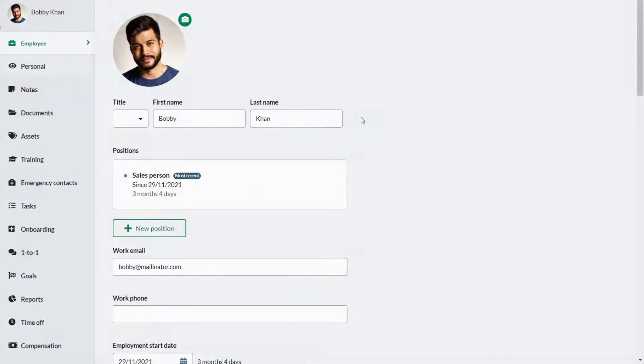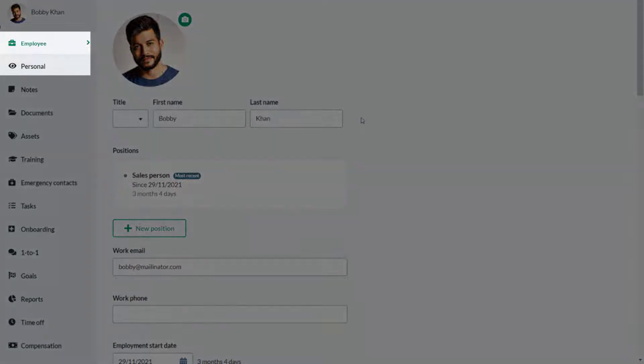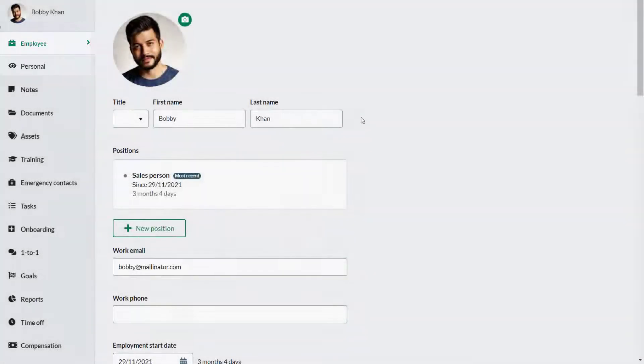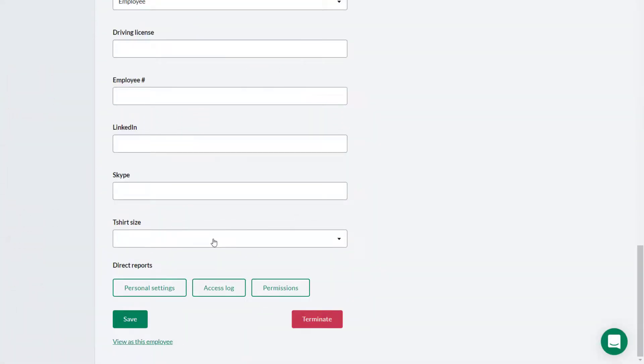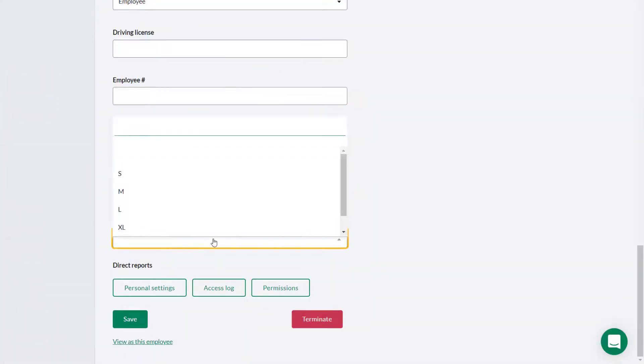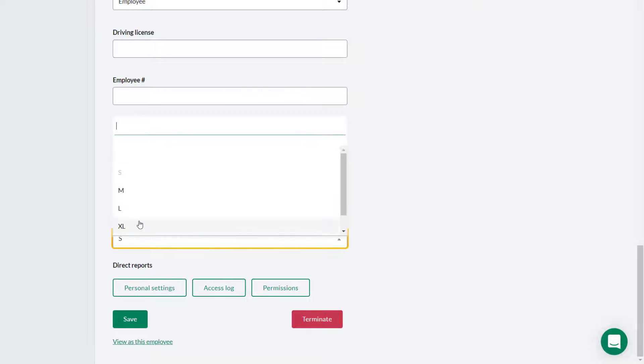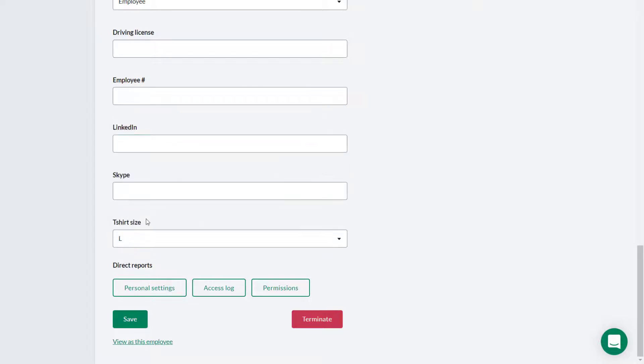Remember the custom field will either be located on the personal tab or the employee tab depending on how it was set up. Here we see the t-shirt custom field on the employee page. Click to reveal the options available in the drop down and the employee would select the appropriate t-shirt size.